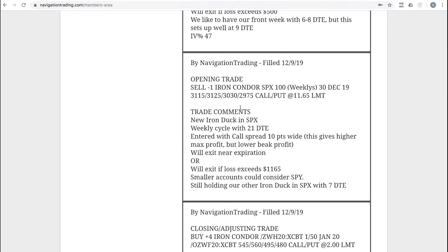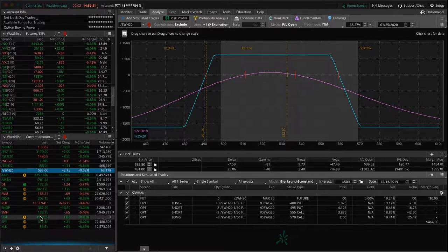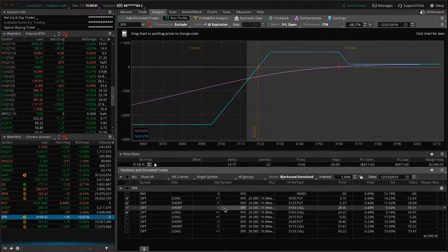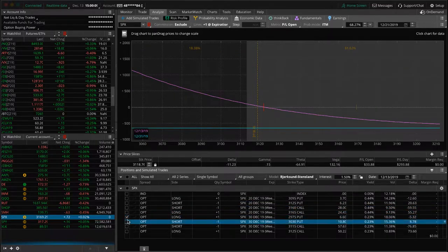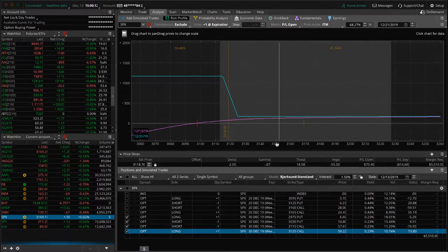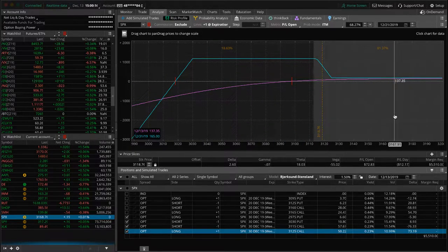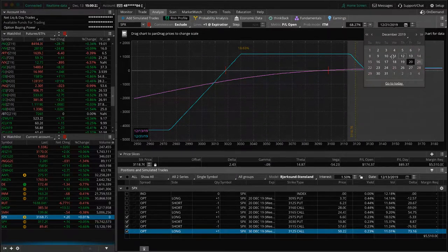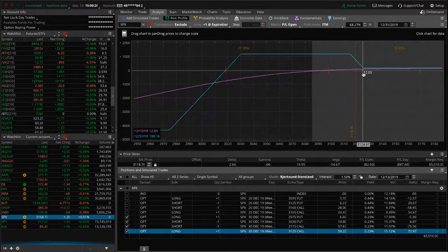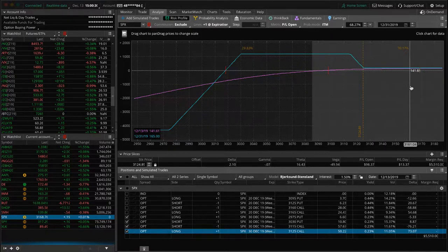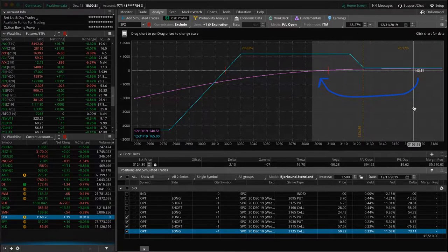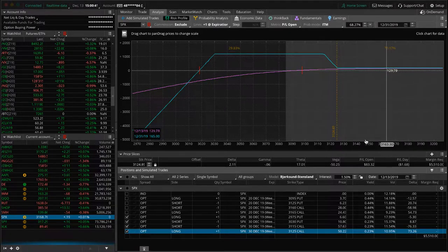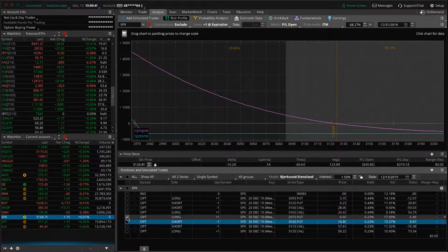Next trade was an opening trade in SPX. We put on a new iron duck with 21 days to expiration. We had another one on. The one that we put on earlier this week is this one here. You can see price has run up the duck beak with this market continuing higher. If we put this on the expiration date, which is 1231, if we move our price slice here to the edge of our beak, you can see we still have about a 30% chance that price could come back into that max profit area.